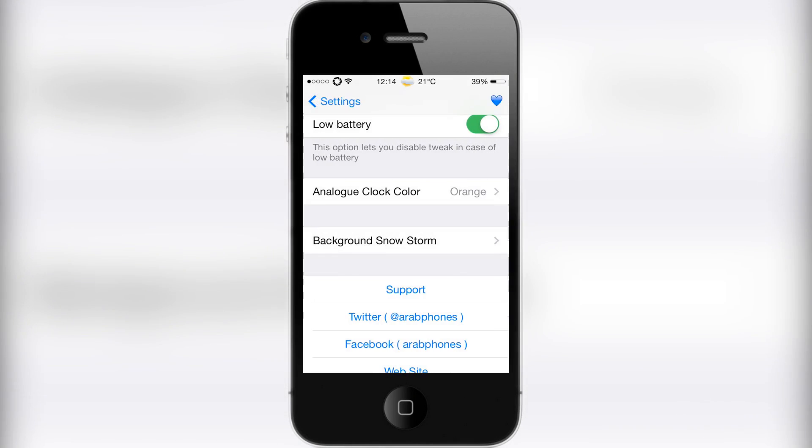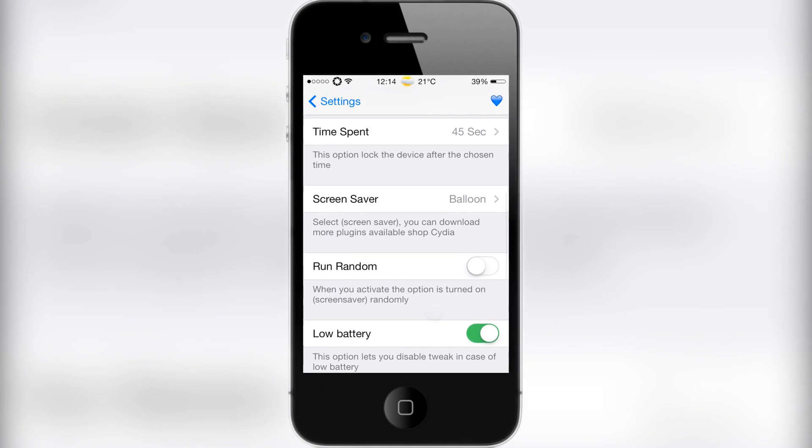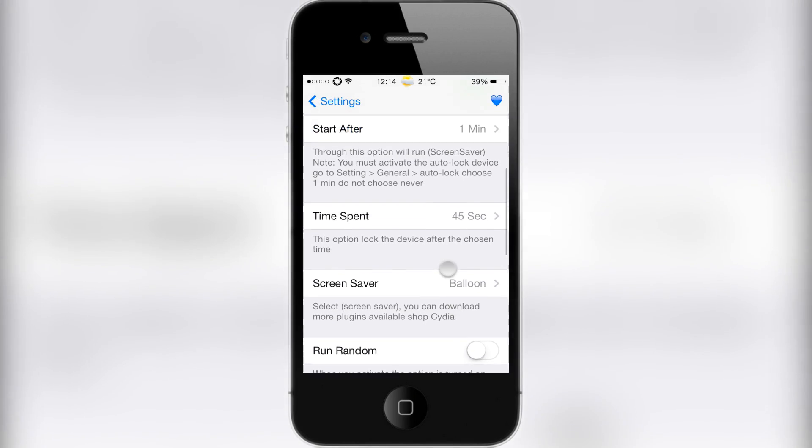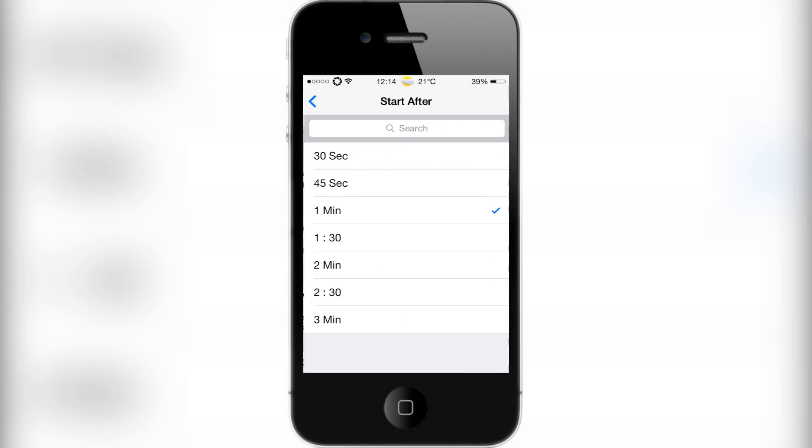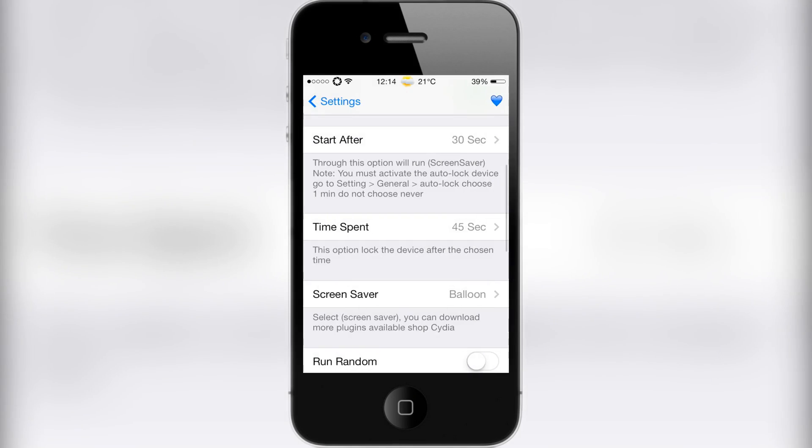I'm just going to set this down to 30 seconds and leave my phone for 30 seconds here. So I'll just leave it.